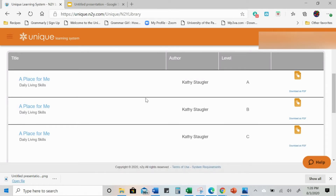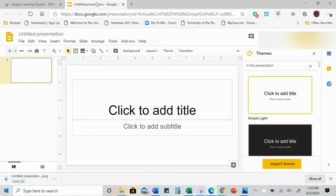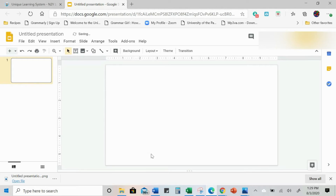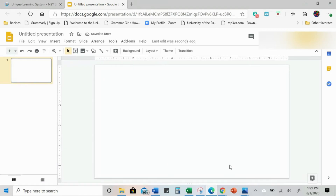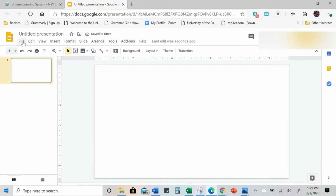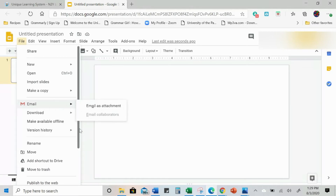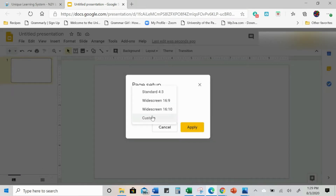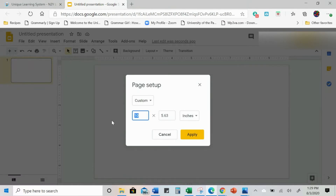Once you pull up your book, make sure that you have your Google Slides presentation ready. Just open up a blank slide, and then we're going to want to make sure that our slide is set to the right page setup. We're going to scroll down to Page Setup and change that to Custom Settings at 11 by 8.5.